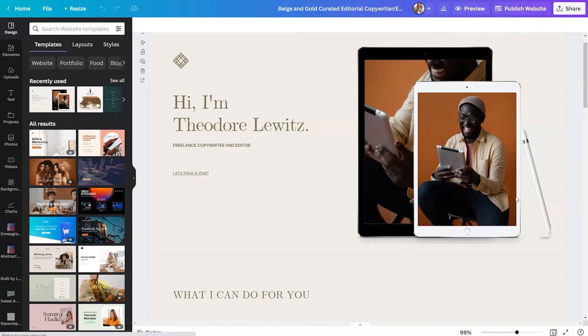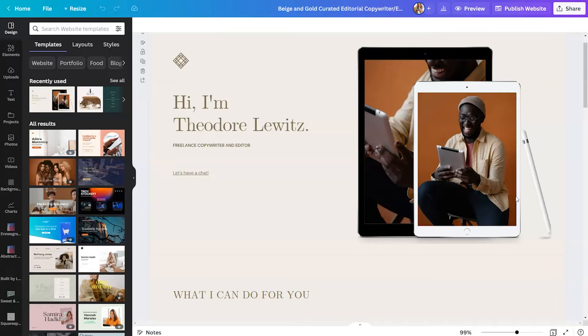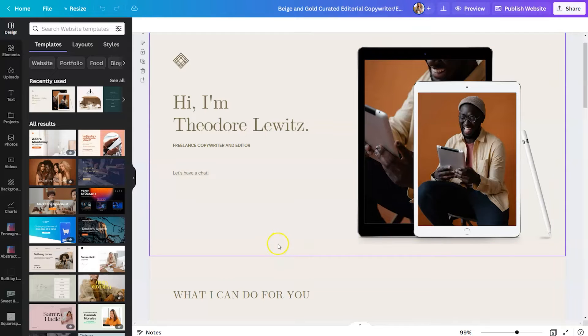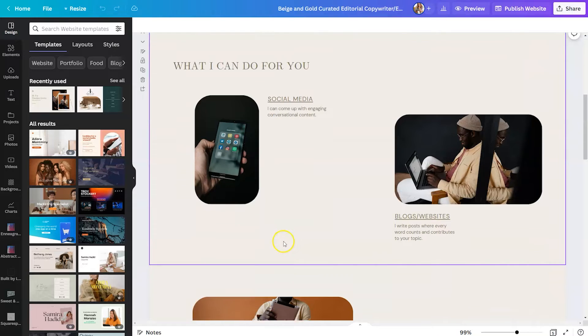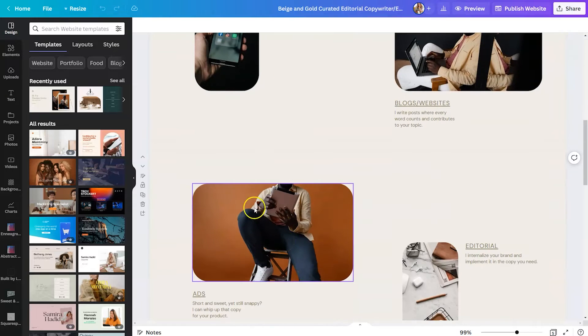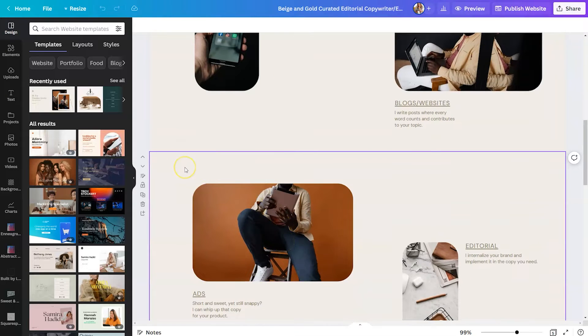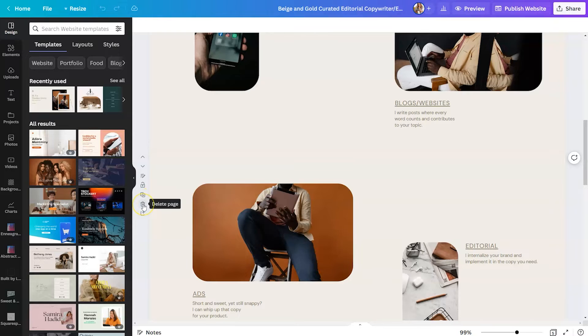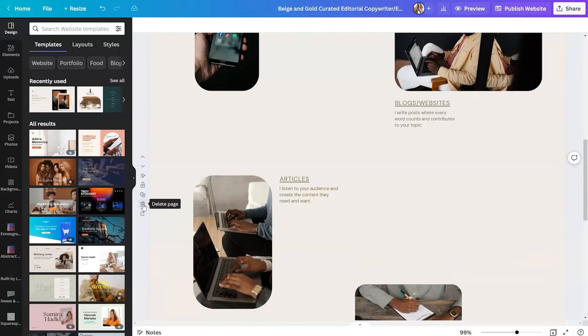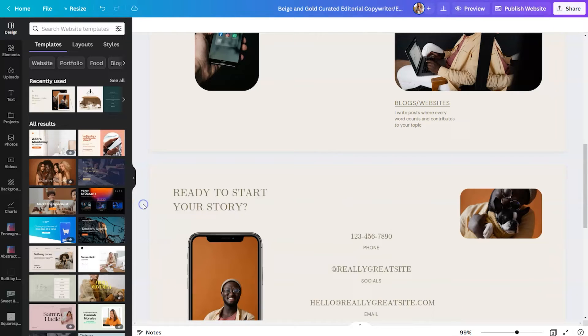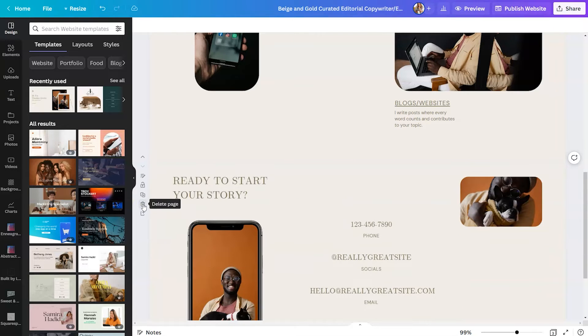Now what's interesting about how Canva structured the website maker is it's very similar to a Canva presentation, but it's stitched together. So if you hover over, you can kind of see where the sections end. So if there are any sections within this template you do not want to keep, you can hover over it and simply delete the page and it will slide up the website to fill the space left from the page you deleted.